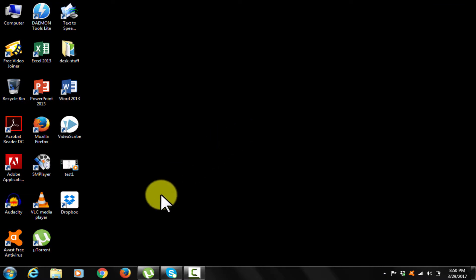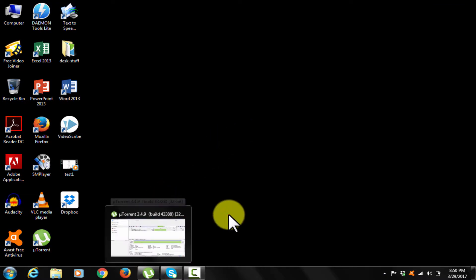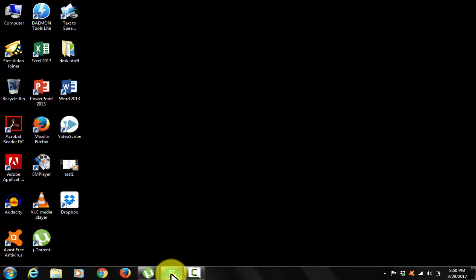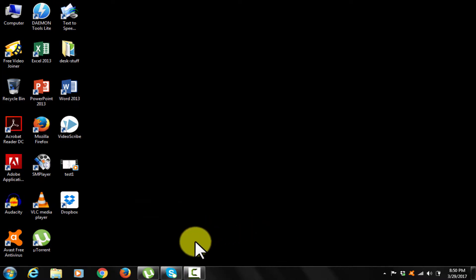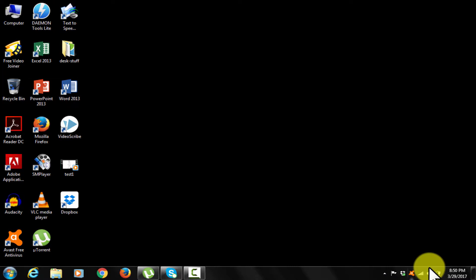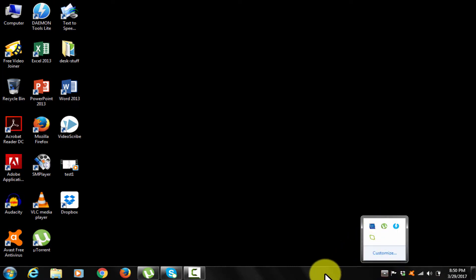So as you see, the system has just started. Utorrent and Skype has come up as system startup. You may have different softwares at startup. But these startups sometimes slow down system undesirably.